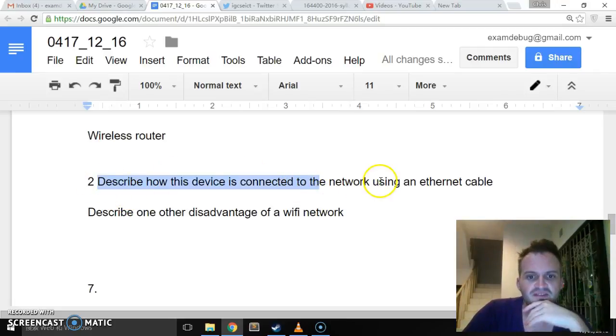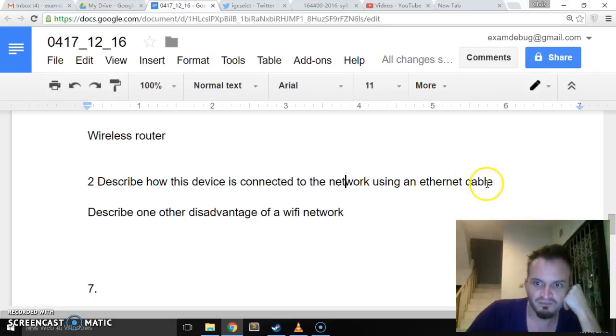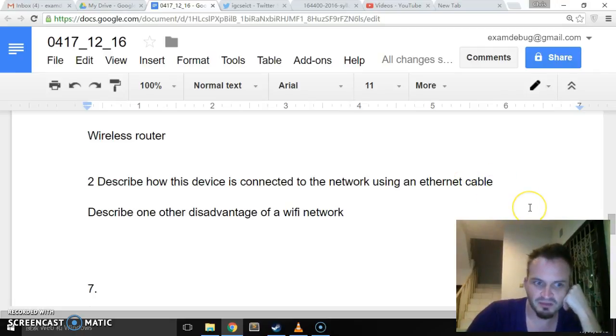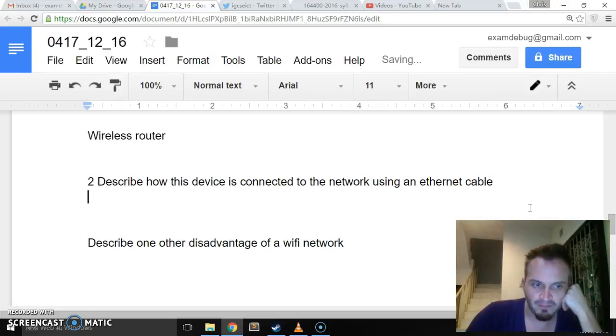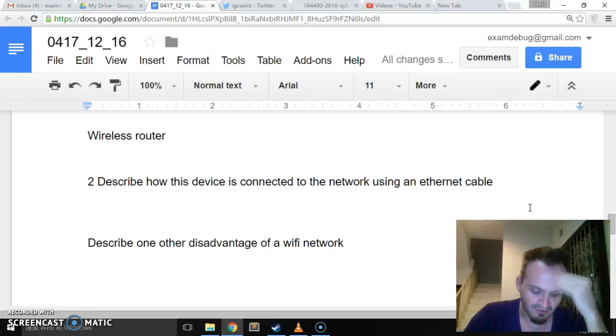Describe how this device is connected to a network using an ethernet cable. So the ethernet cable would be, instead of the wireless, we would plug it in. And we would probably, it's a one point question, so we're not looking for super detail.